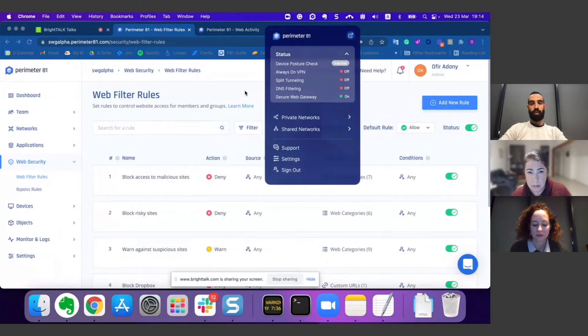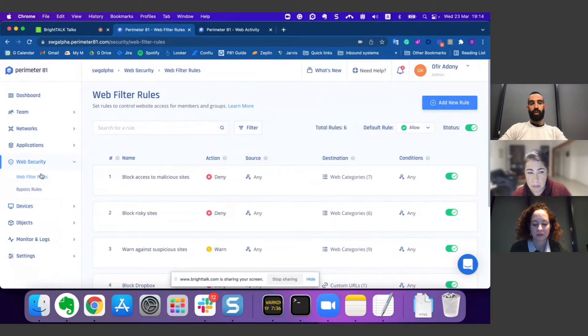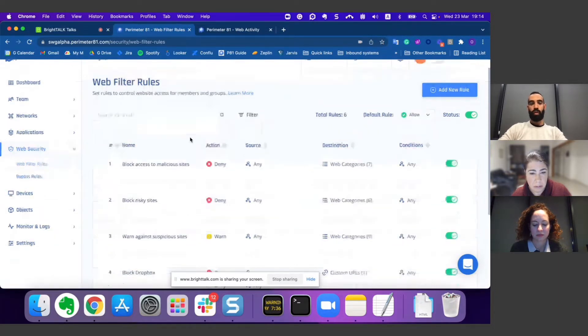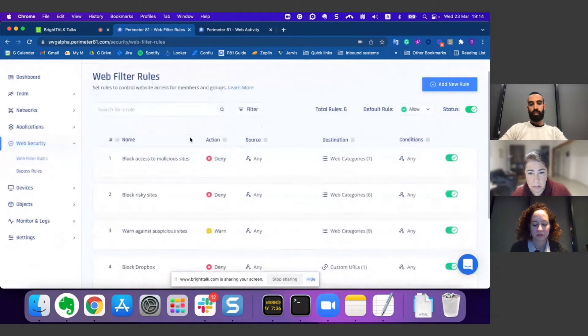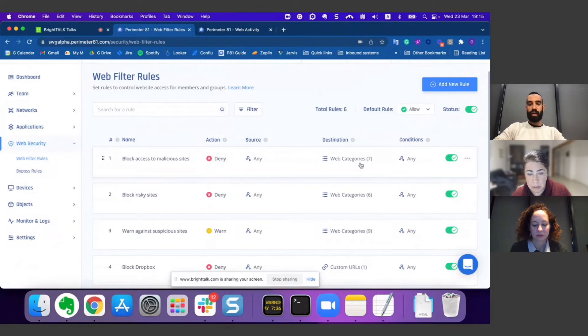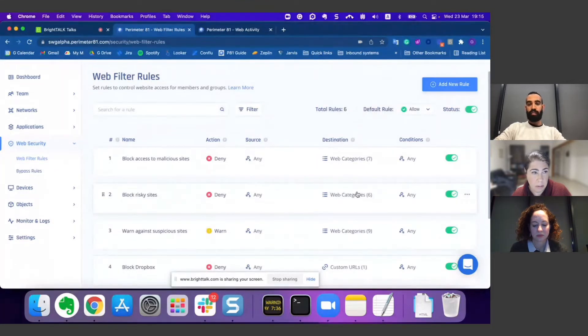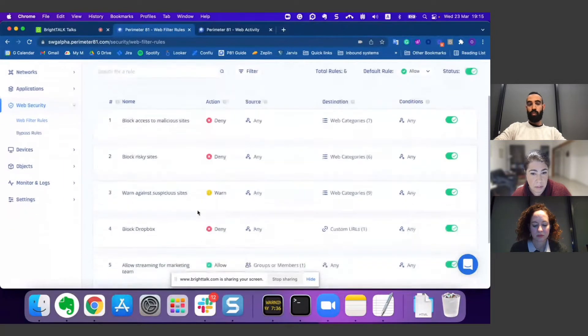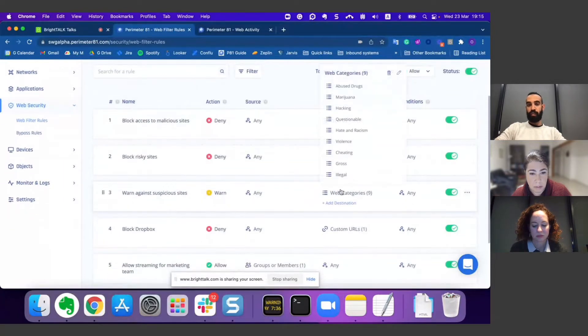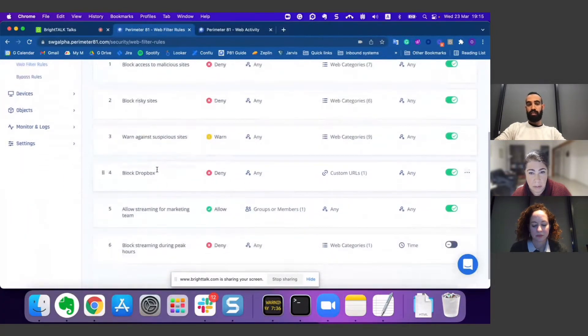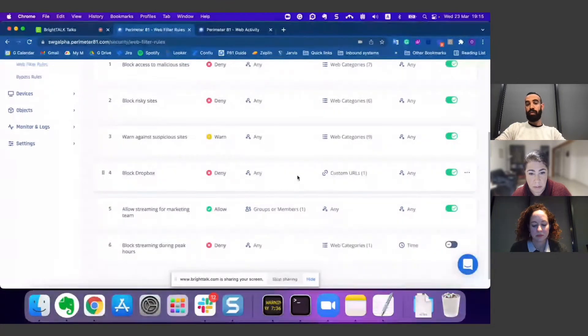Let's start with the web console. We have here our new web filter rules screen where you can see and manage your web filters. You can see some examples of rules, for instance, block access to malicious sites, block risky sites, or warn suspicious sites.